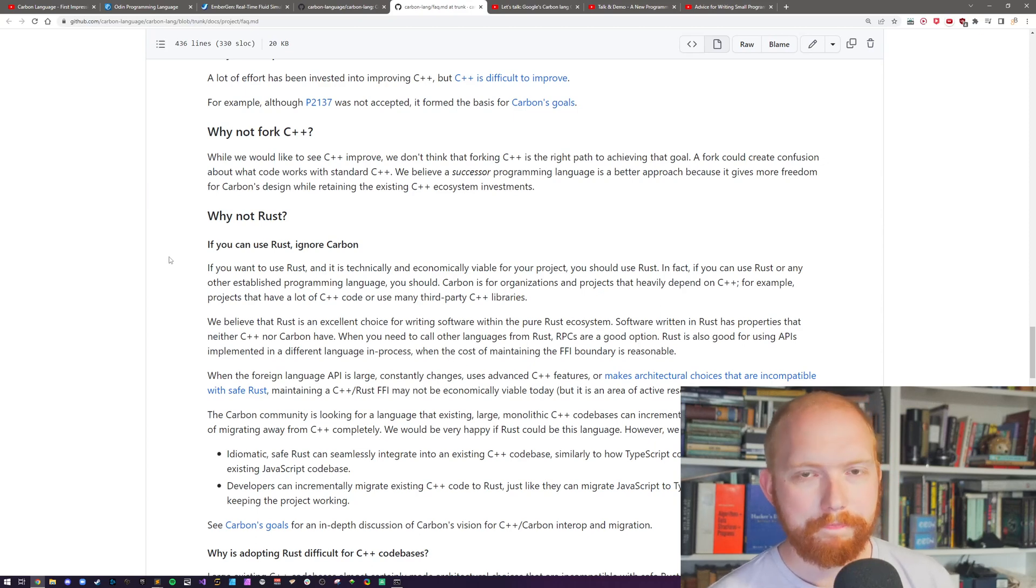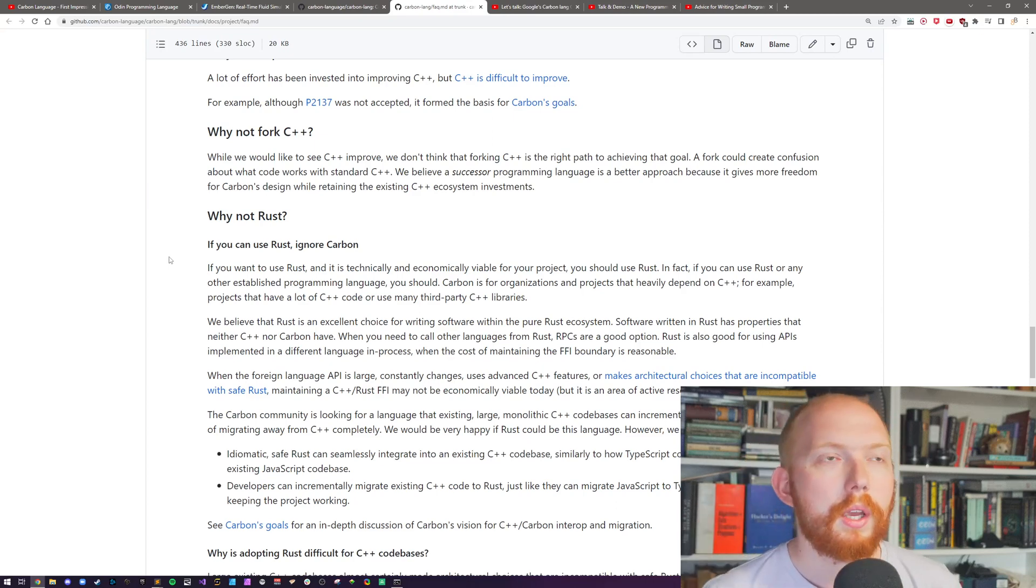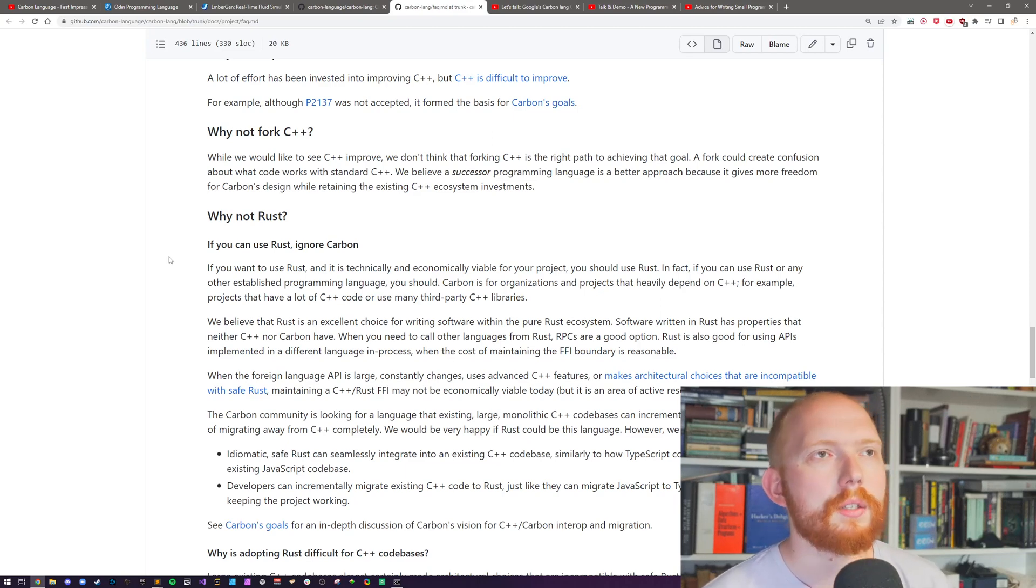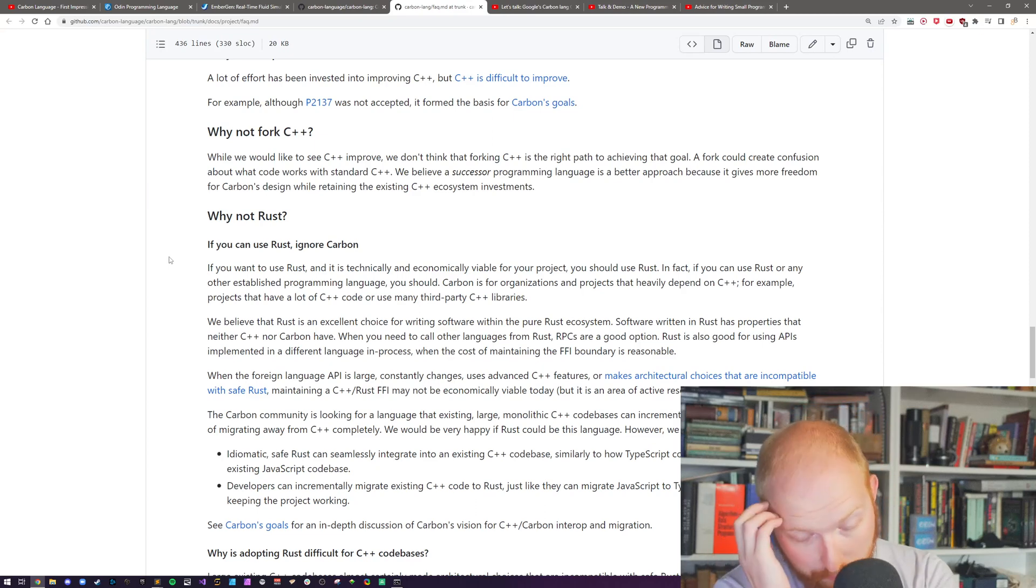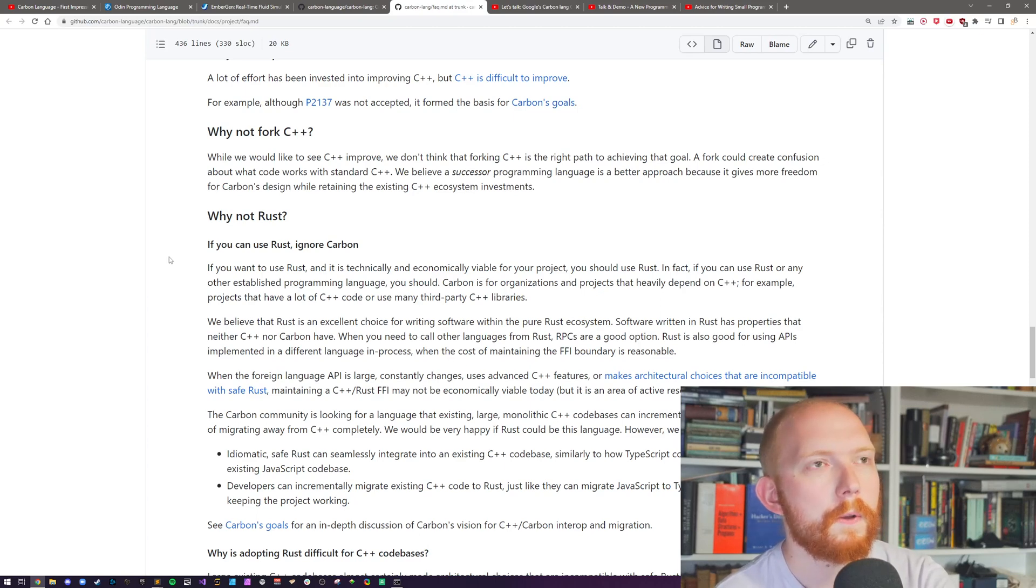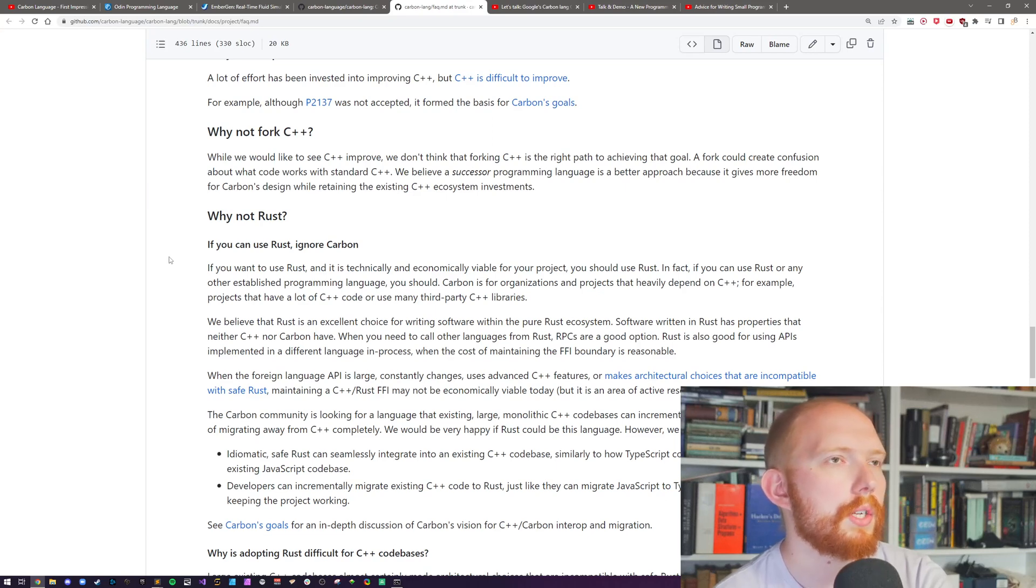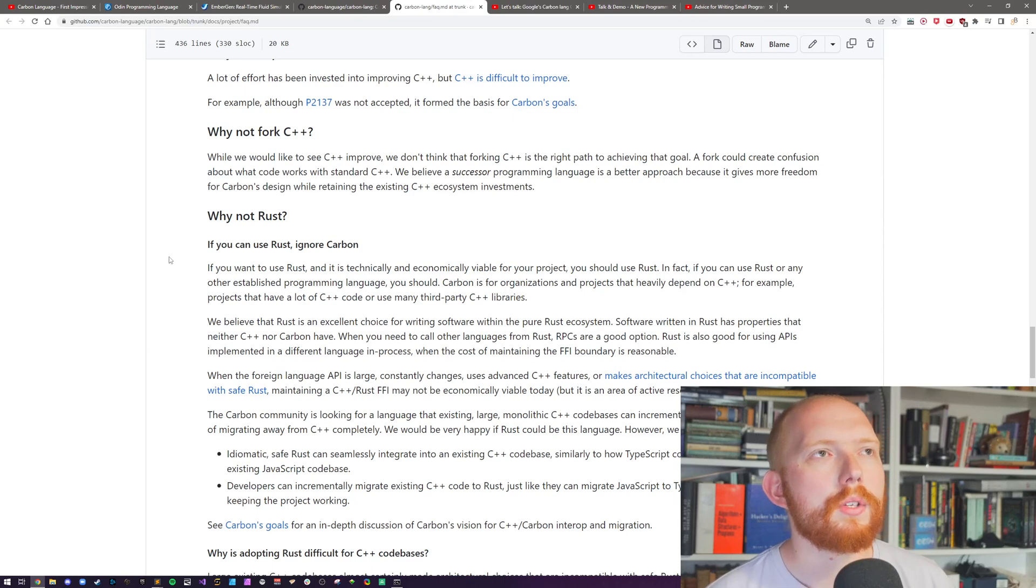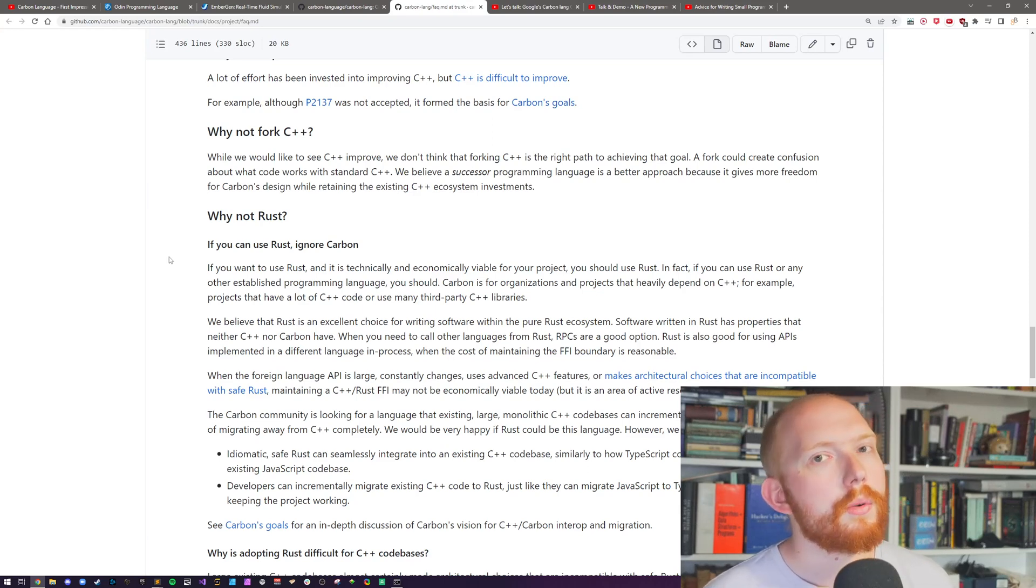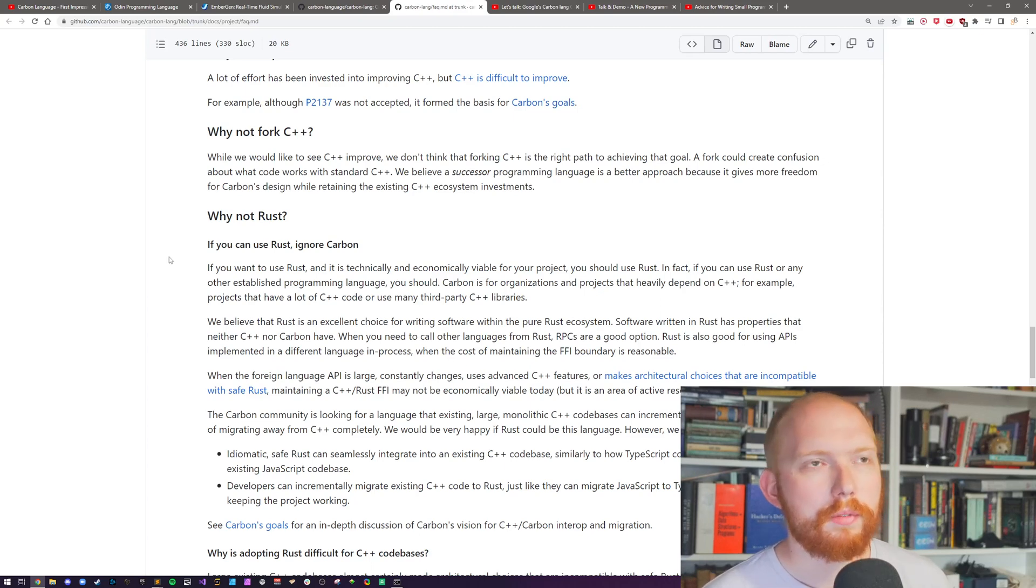But they explain that the whole point is they want a language for organizations that heavily depend on C++. For example, projects have a lot of C++ code or mainly use third party C++ libraries. This is why they have the bidirectionality of the interface between the languages. You can import C++ libraries but you can also import Carbon libraries from C++. Now, to me, it seems very much like, why is it worth it to use Carbon when I can just do the stuff in C++ itself? Why would I use Carbon? And I've been struggling over this all overnight. I'm not sure who this is for.